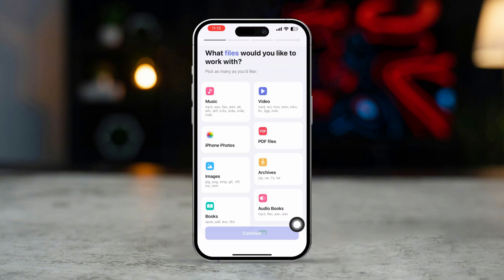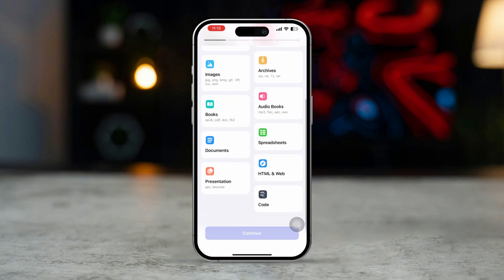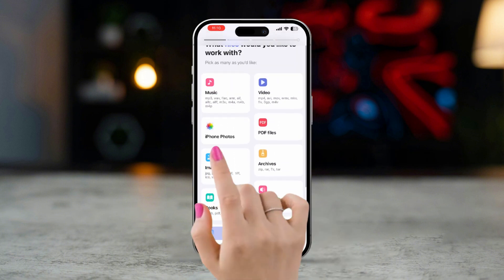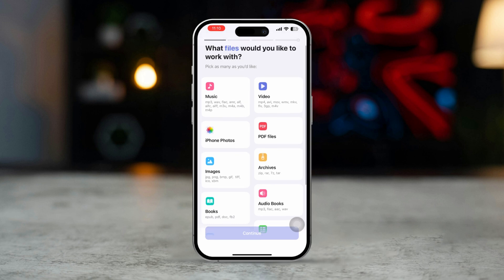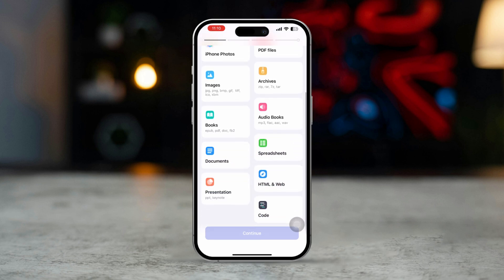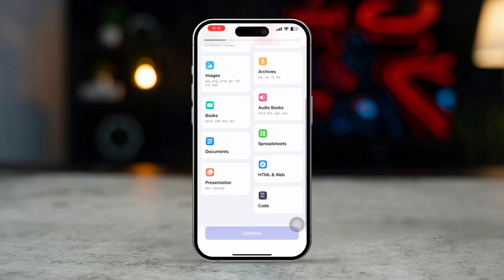Once you are on the first page, select Photos or Files, wherever you might have saved the picture. Now see if that works or not.